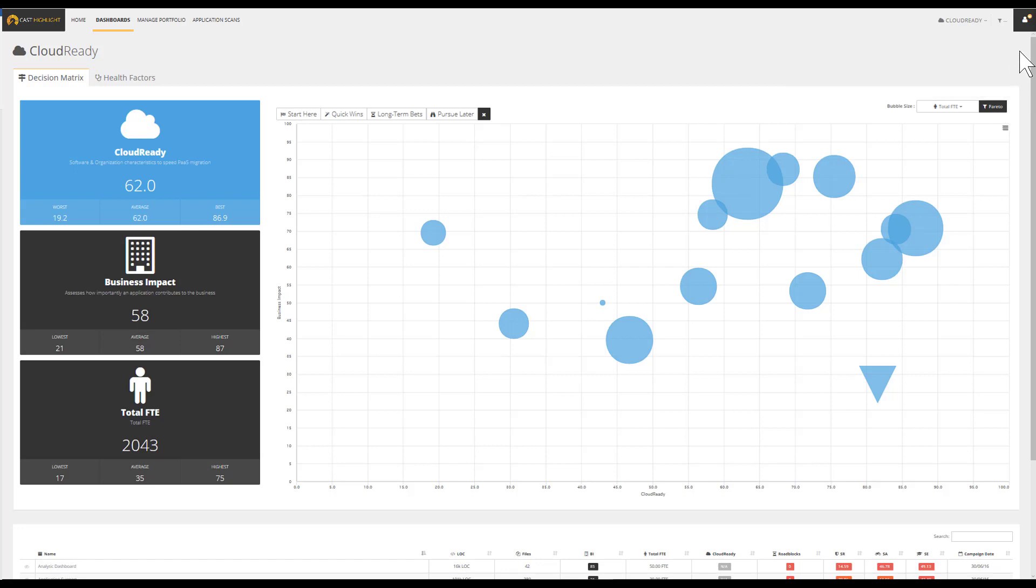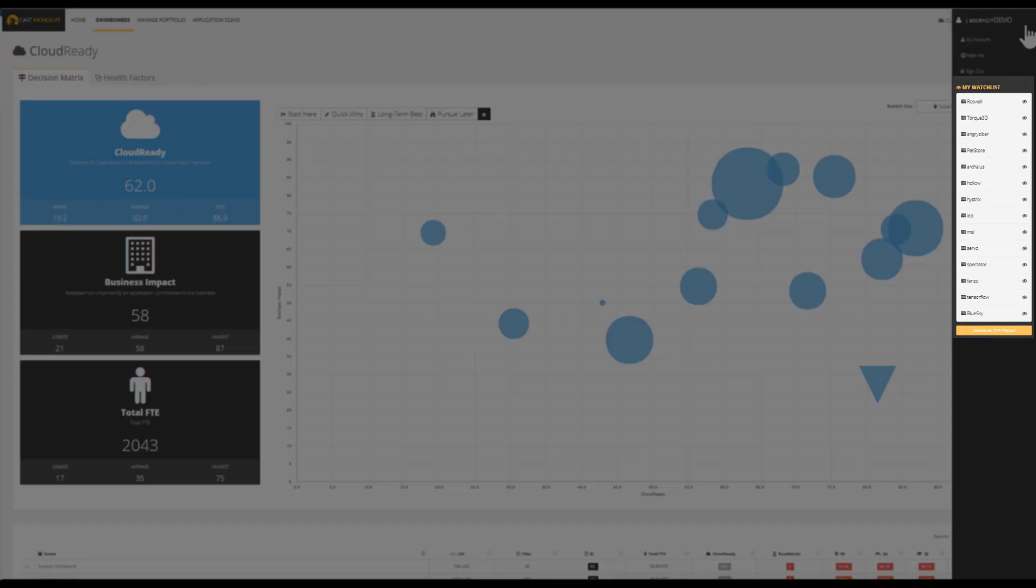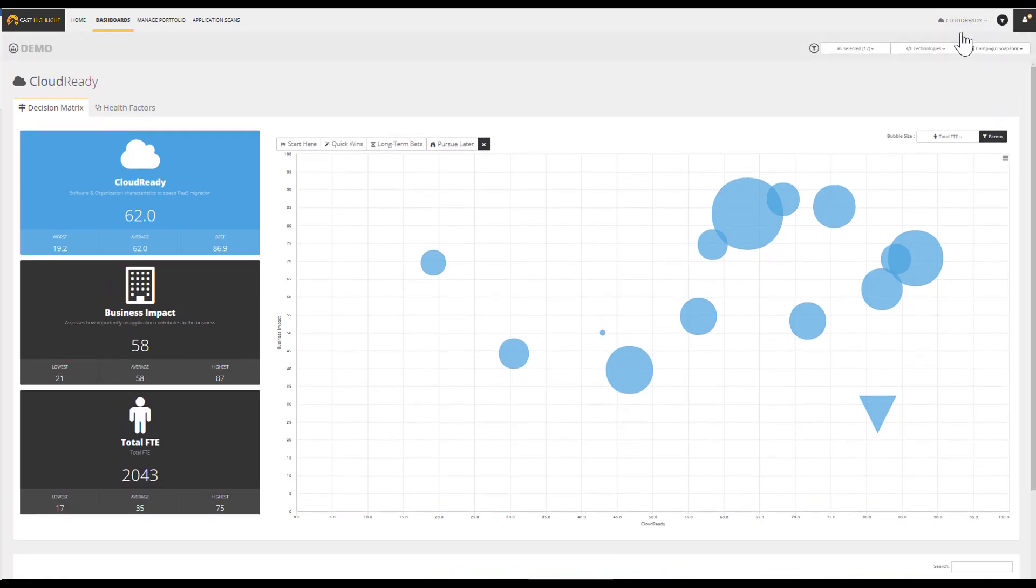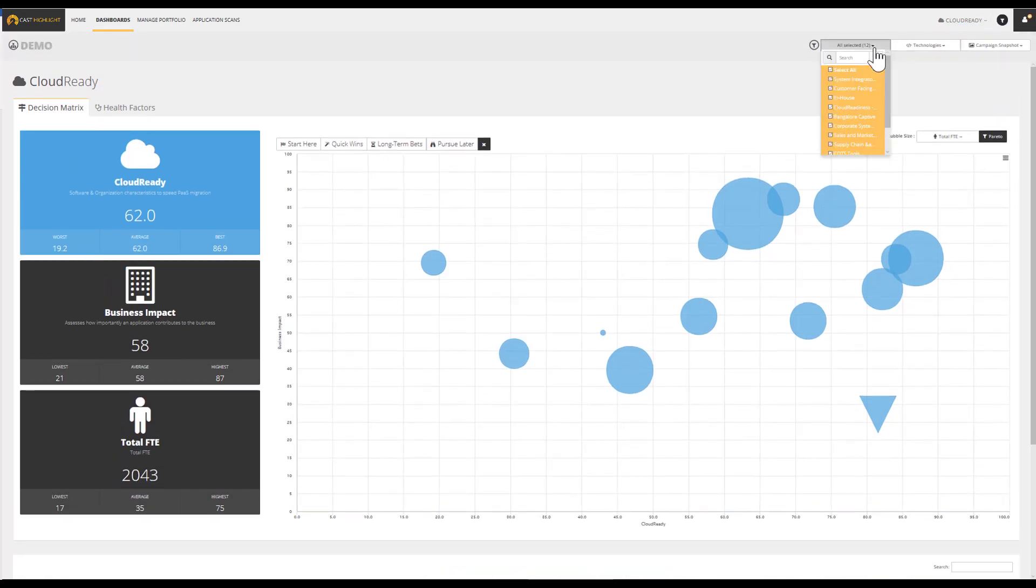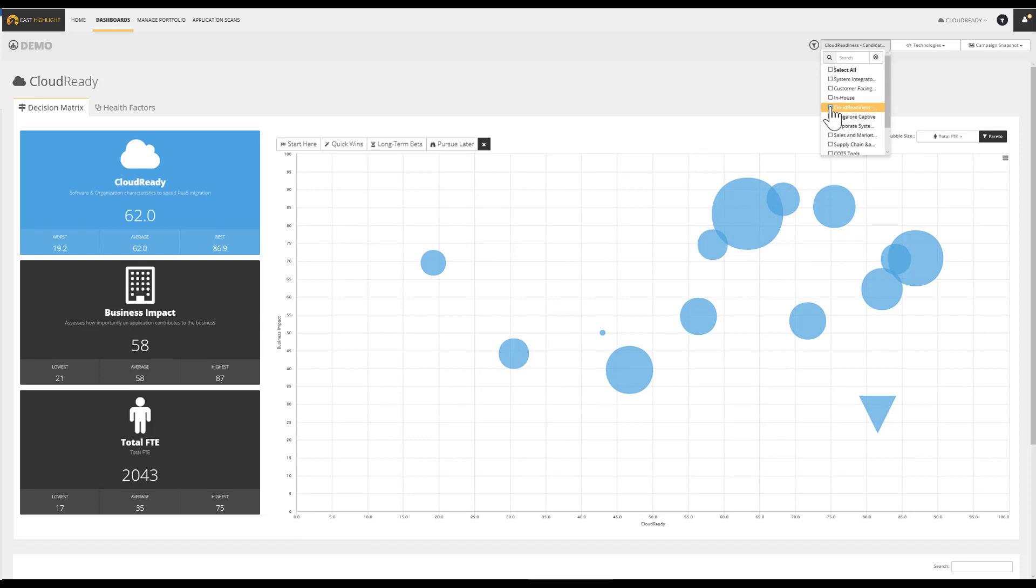These 14 applications can be easily associated to our watchlist. This segment can also be set as a dedicated subdomain called replatforming candidates, for example. So when we transition to the next dashboard, we can easily benefit from additional insights by focusing on the application health on the same segment.